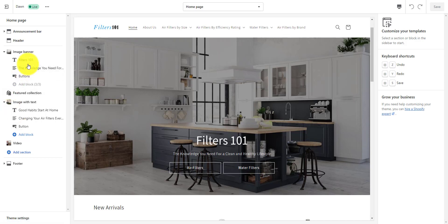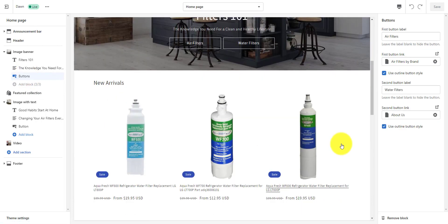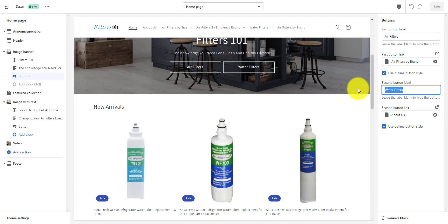Let's look at how we would do that. We could do the same thing with navigation menus — just connect that collection to new arrivals. But let's look at the buttons on the banner. If we click on the buttons section on the left-hand side, we see the air filters buttons. Let's change one — let's change the water filters button to water filters new arrivals.